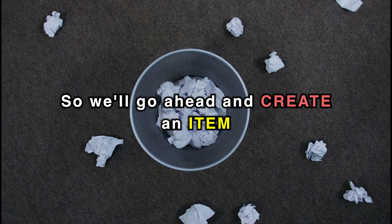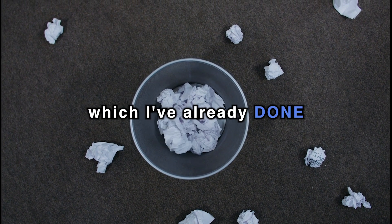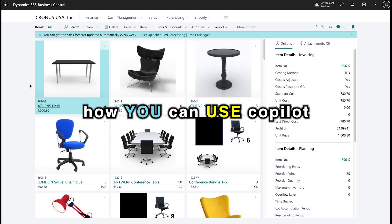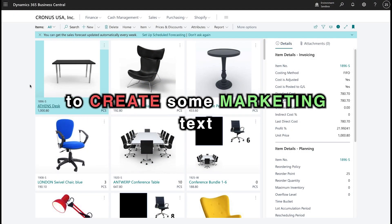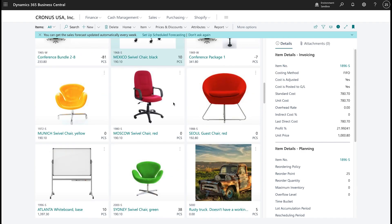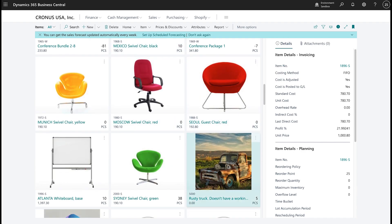So, we'll go ahead and create an item, which I've already done, and show you how you can use Copilot to create some marketing text. Here's our item, the great and amazing rusty truck.